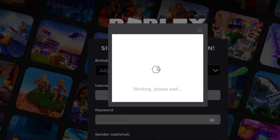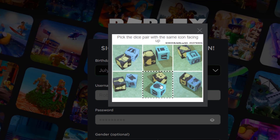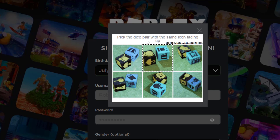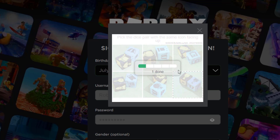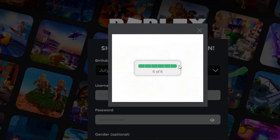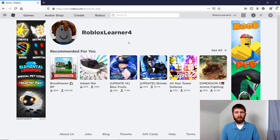It will take you to a verification screen. It'll give you a different thing for each one — this one is a matching one. Once you've completed the verification, it will take you to your homepage.